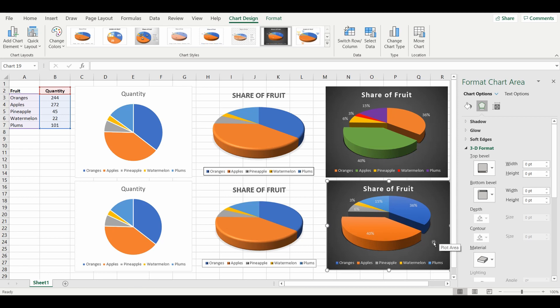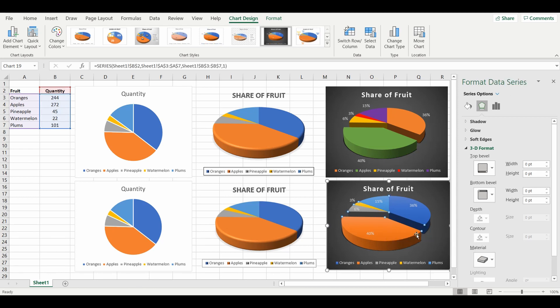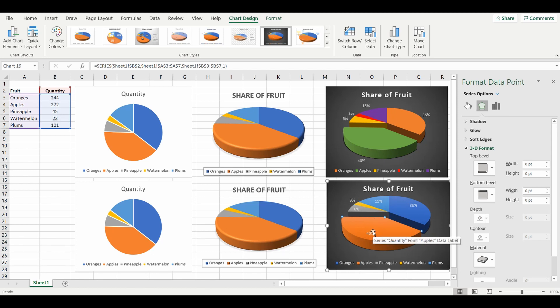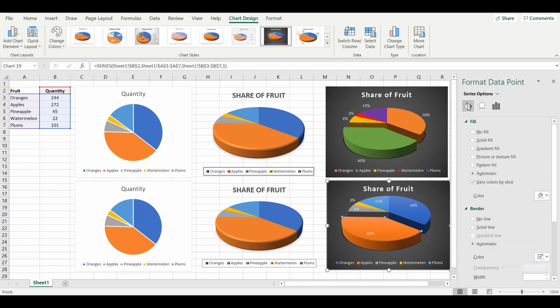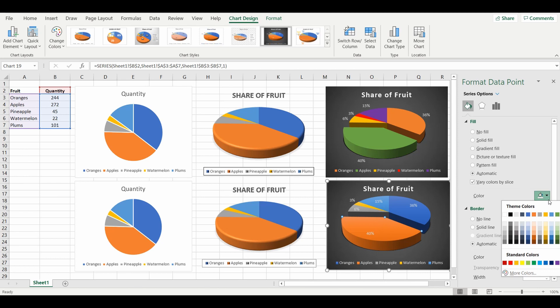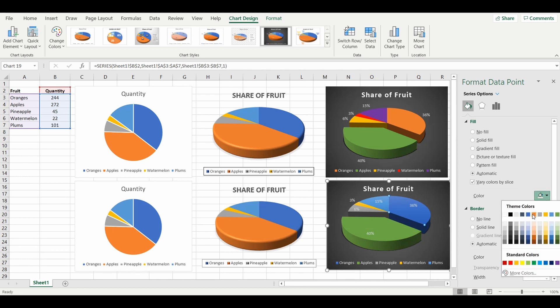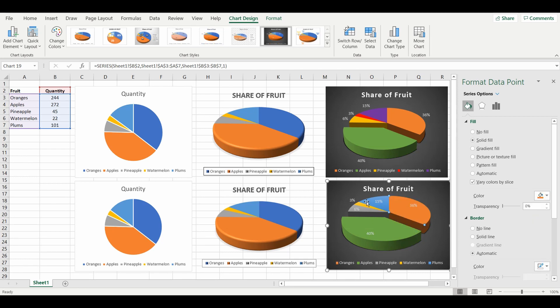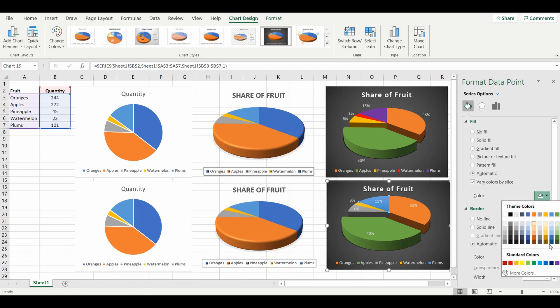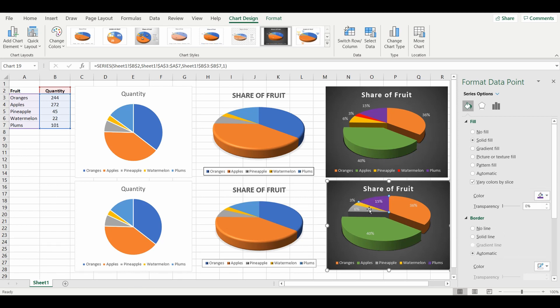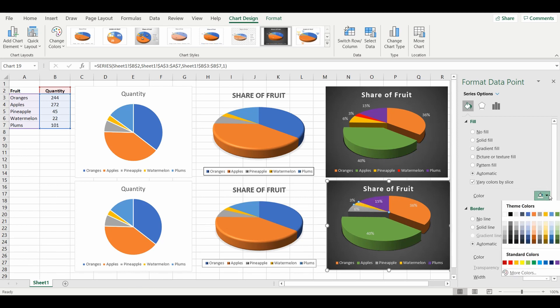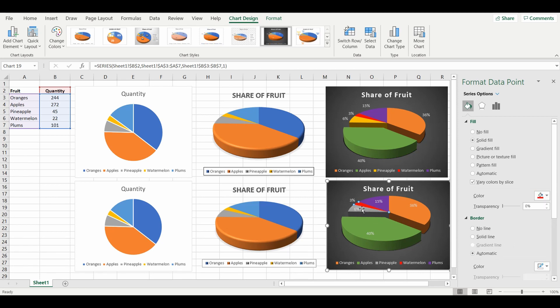Now I'm going to change the colors by simply selecting each of the individual wedges. Again, I've selected the entire wedge portion, click individually to select the apples. I'm going to go to the solid fill in the format, change to green. Select oranges, change the color to orange. Plums to purple, watermelon red, and pineapple yellow.